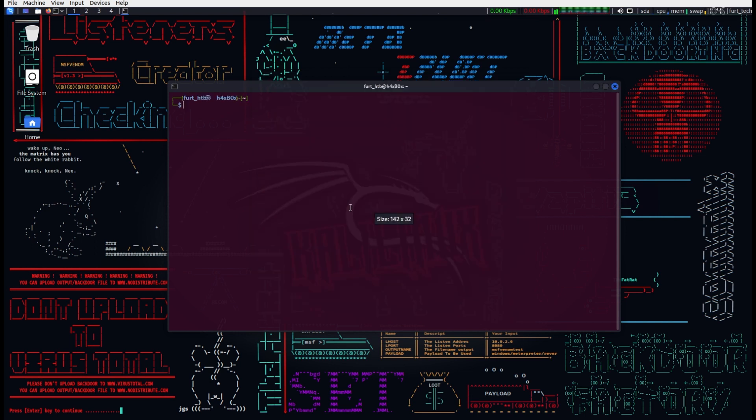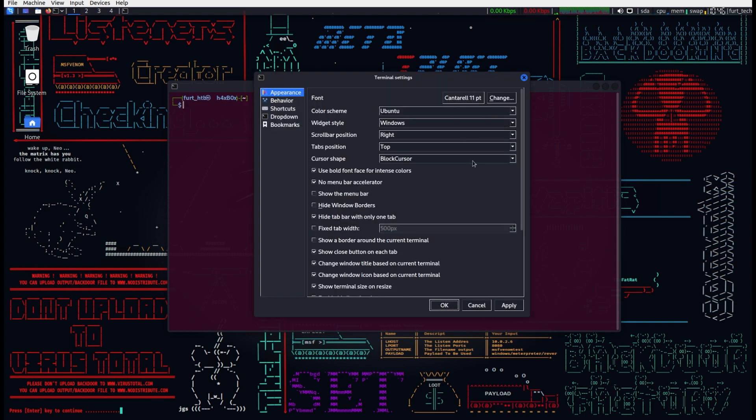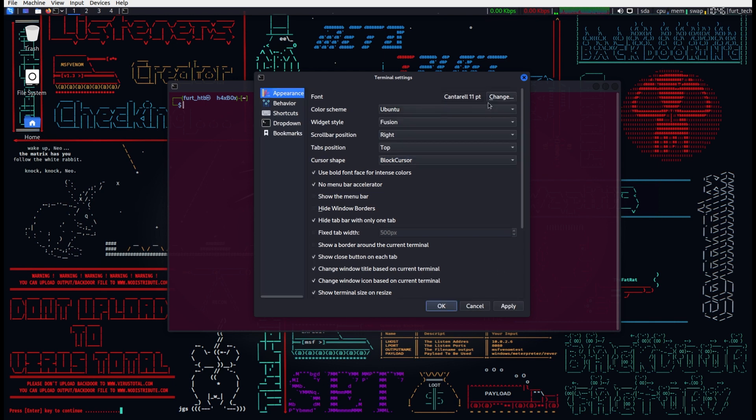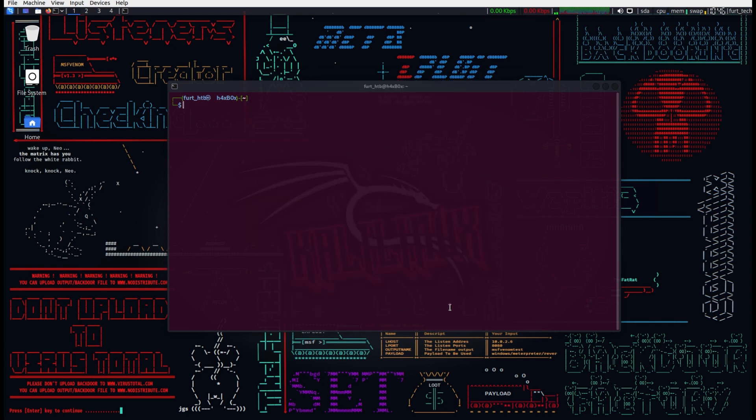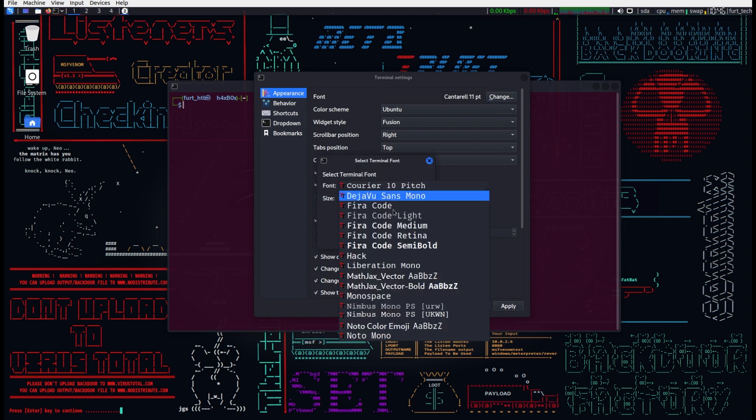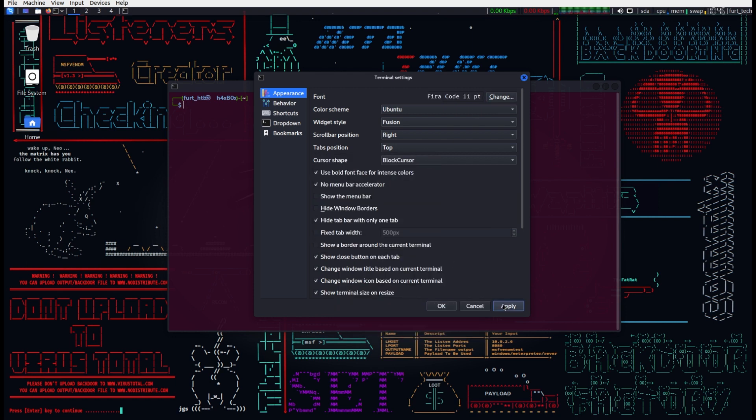Attempting to change the widget style to Windows results in the same font persistence failure. Again, one more time for good measure with Fusion widget style fails miserably as well.